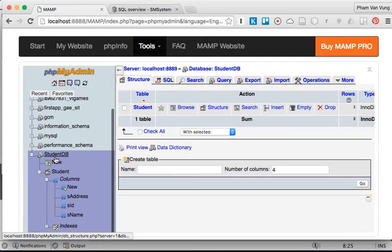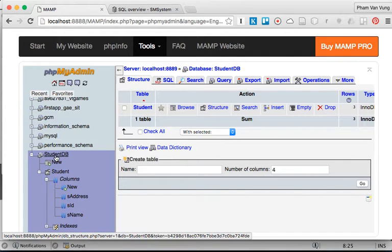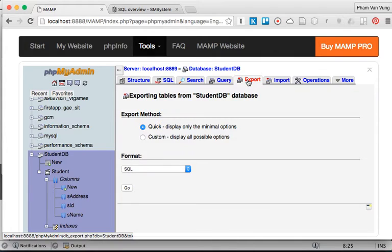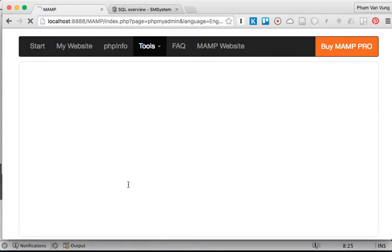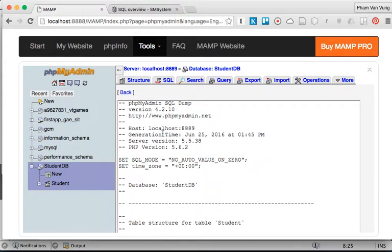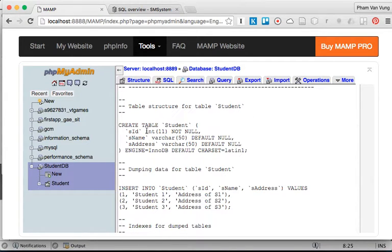We're going to click on our student database — 'student_db' — over here, and I'd like to export this database to use it for importing into Google Cloud. We'll click 'Quick Display' and go. However, there's a character set issue — it's going to cause trouble because it differs from what Google Cloud expects, so that doesn't work.